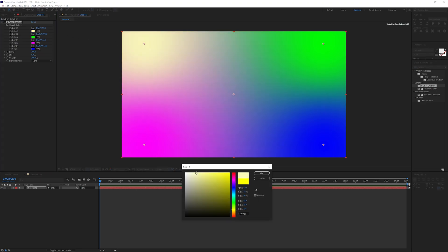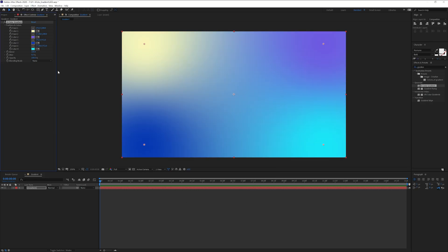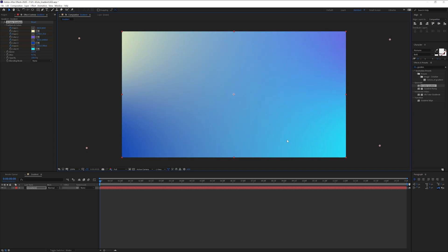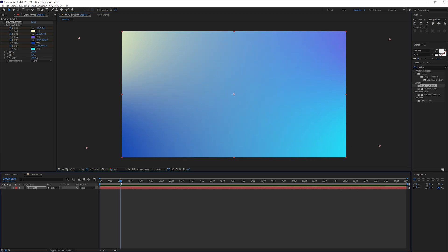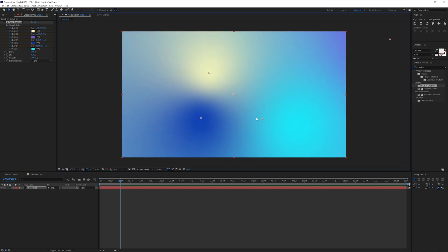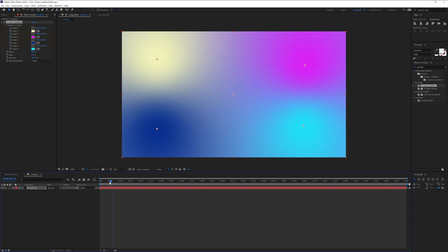From here I'm going to activate the stopwatch of point one, two, three, and four. And I'm going to drag these dots out of the artboard like that. I'm going to go to the first second and I'm going to bring them in somewhere on the center, so they get near each other. So this is the animation.